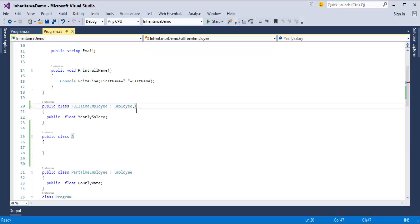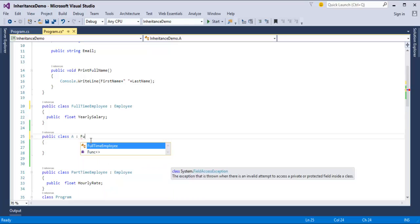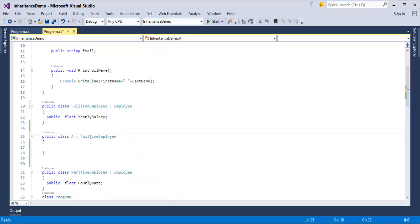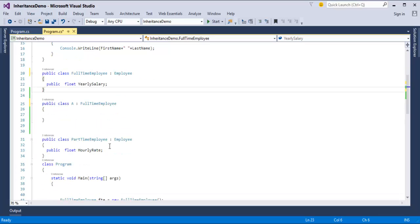Instead of multiple inheritance, C-Sharp supports multi-level inheritance. It means that for class A, I can inherit Full-Time Employee. This is multi-level inheritance. Now class A can have all the properties and methods of Employee, and also the properties of Full-Time Employee. That is the specialty of multi-level inheritance.